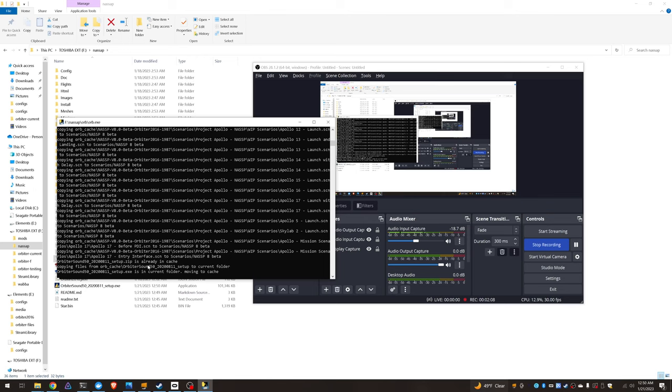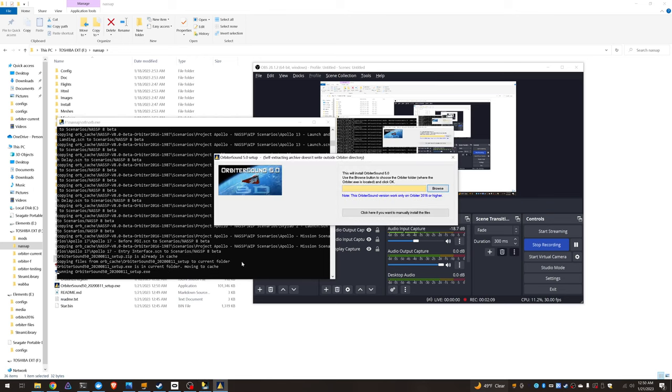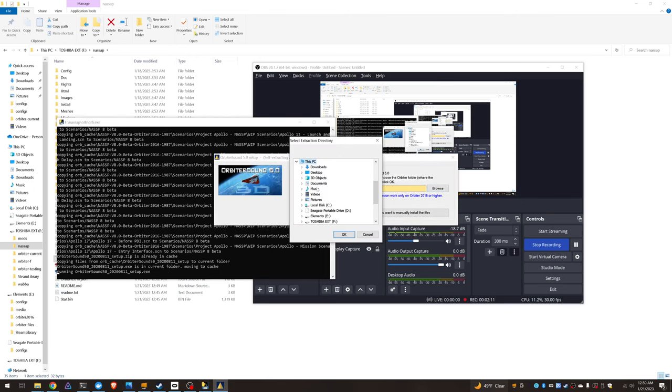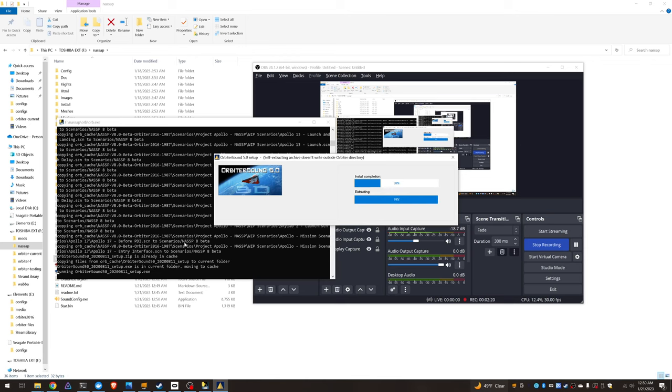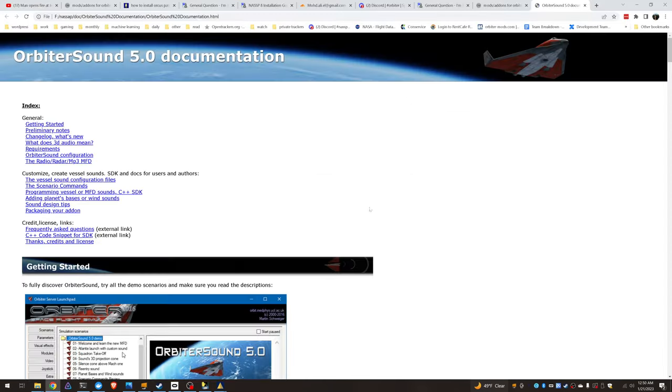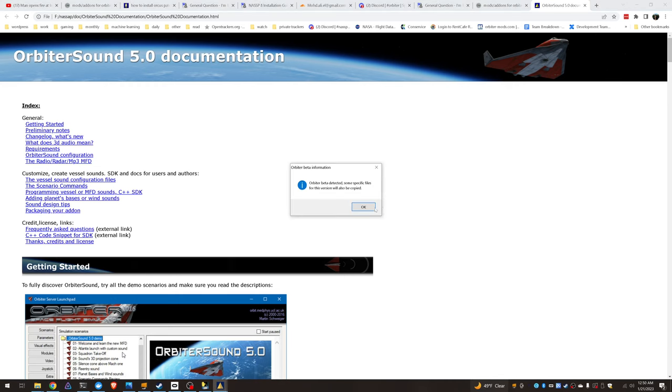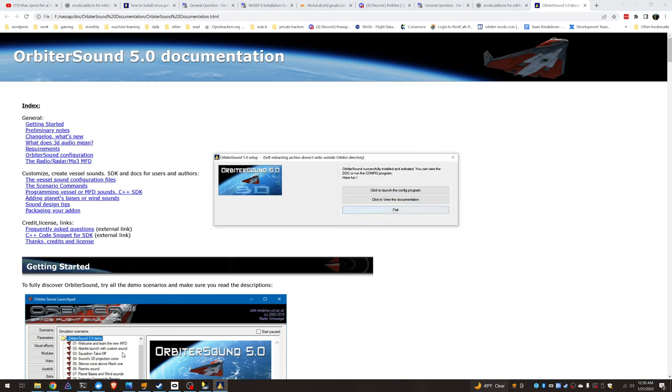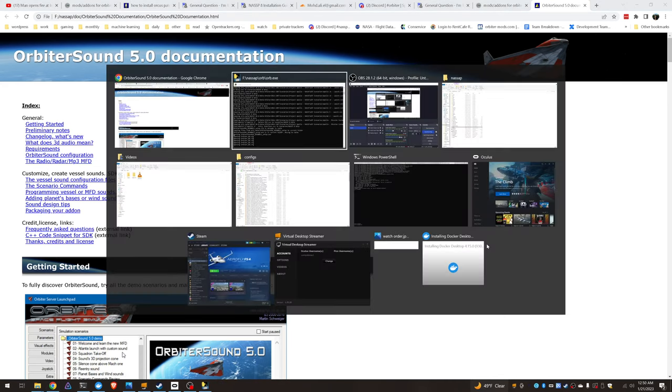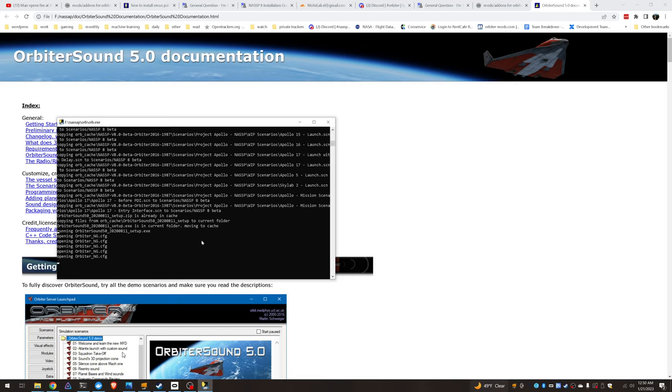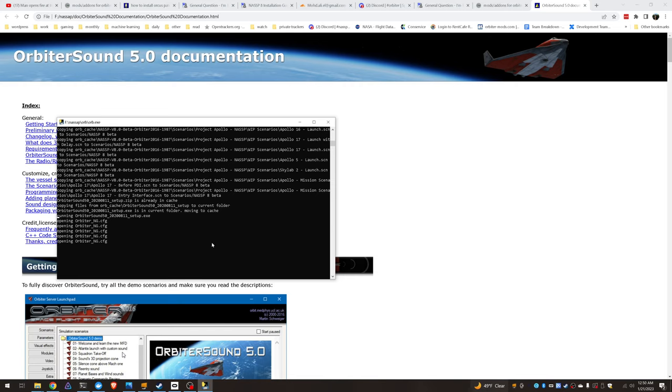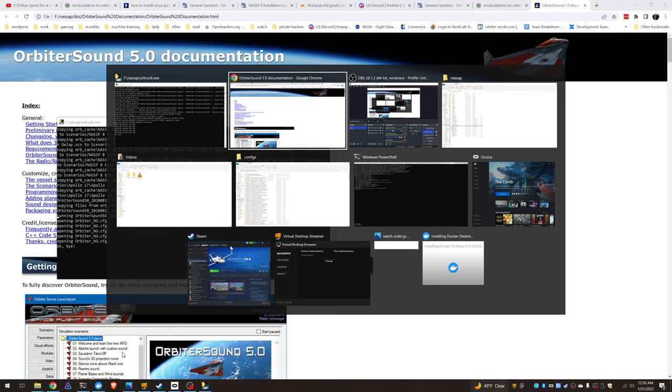See, it launches the Orbiter sound installer and we have to specify the directory where this is being installed into. And that's it.